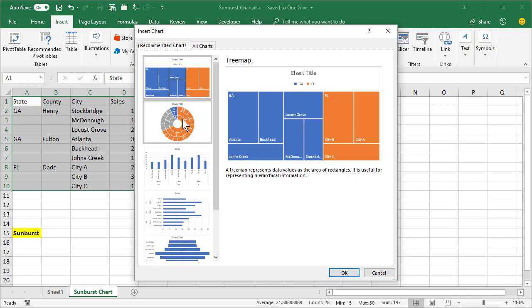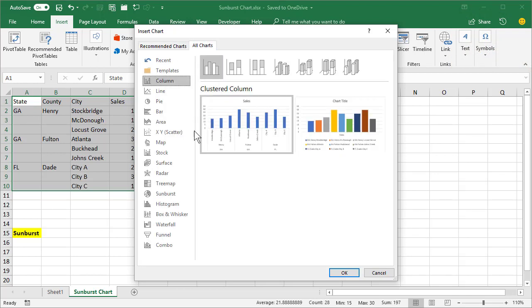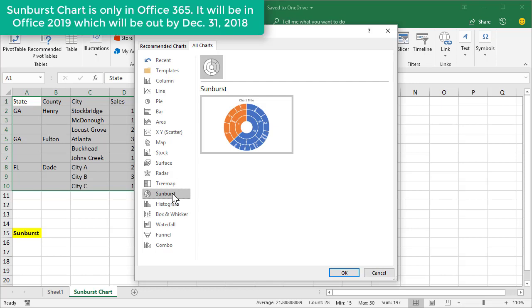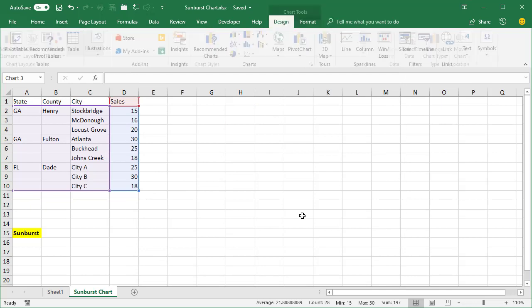There is a sunburst chart, but if you don't see it, go to all charts, sunburst. I believe this is an Office 365 feature only. Click OK.